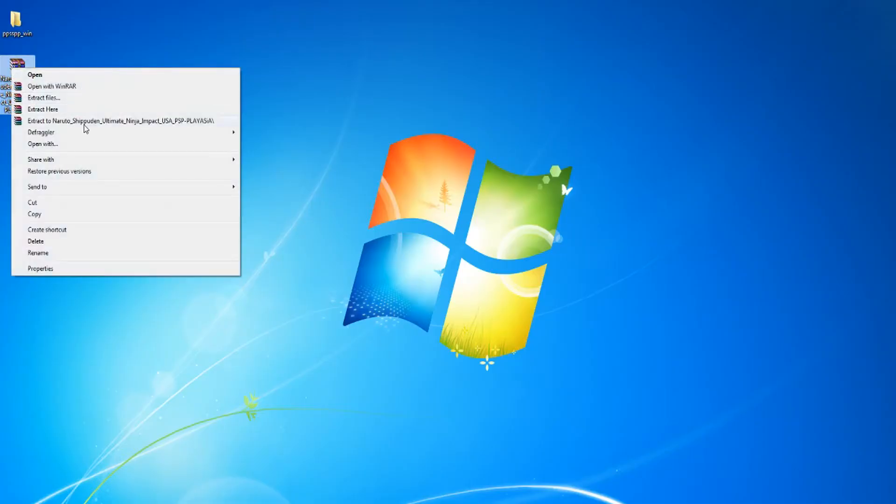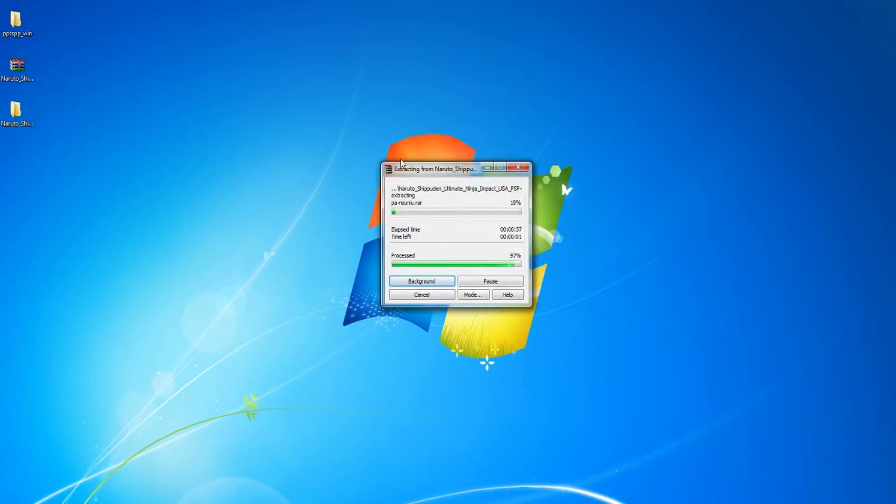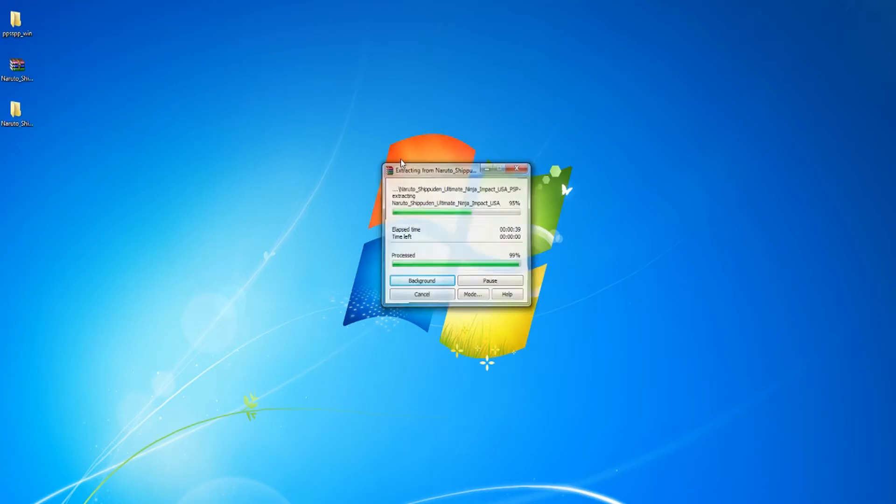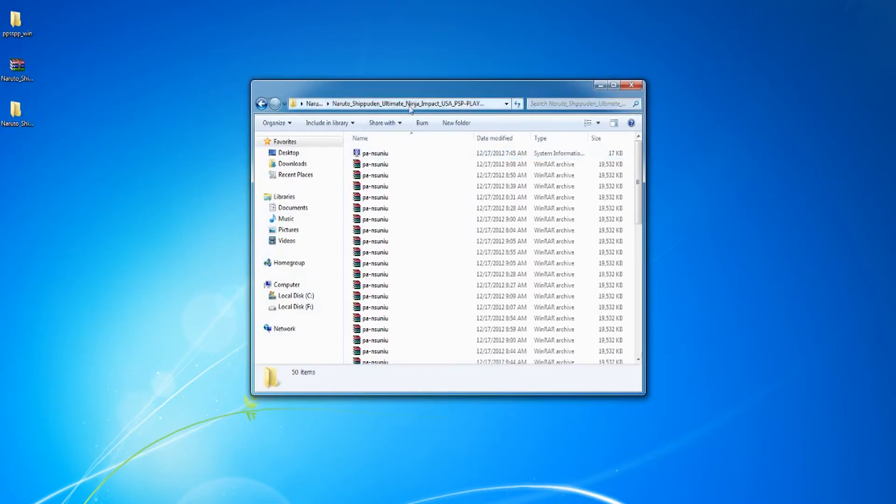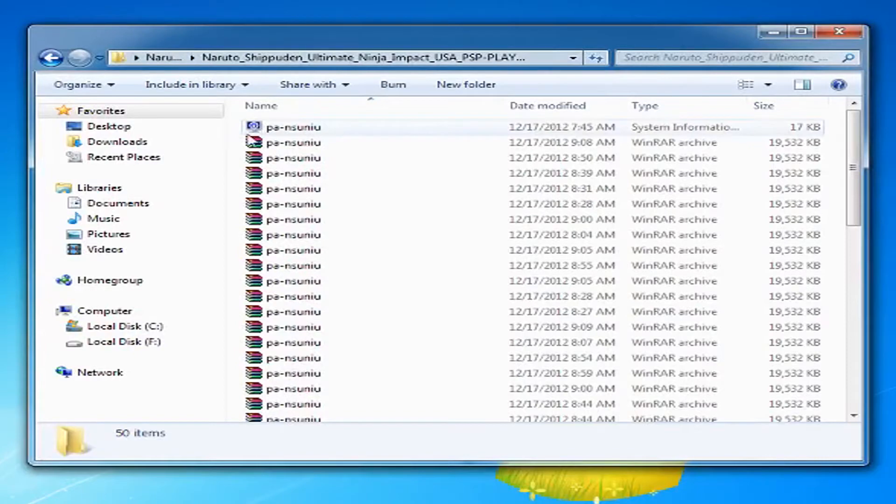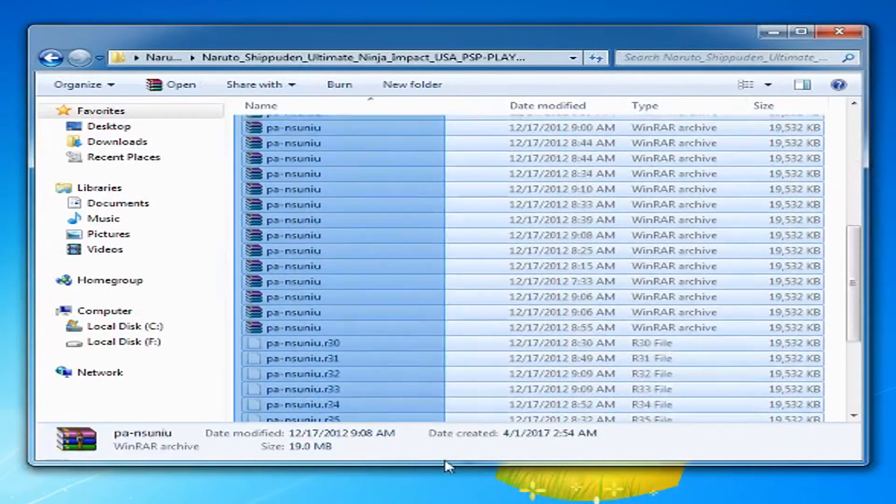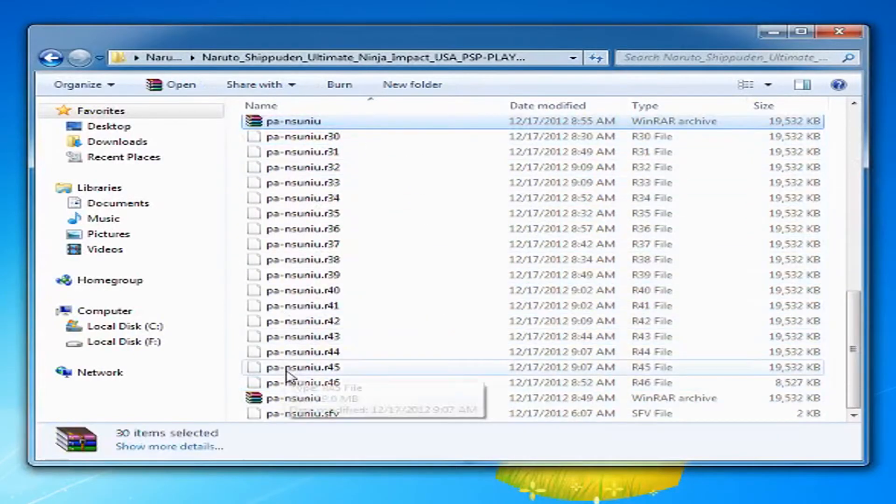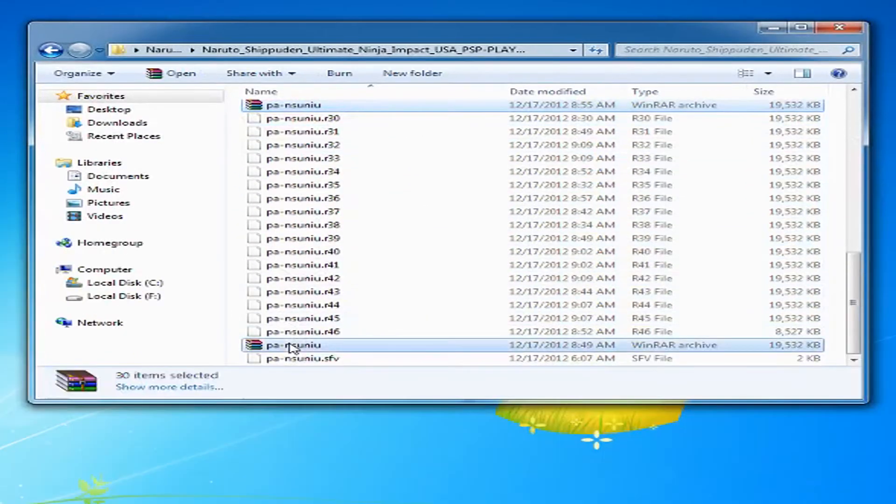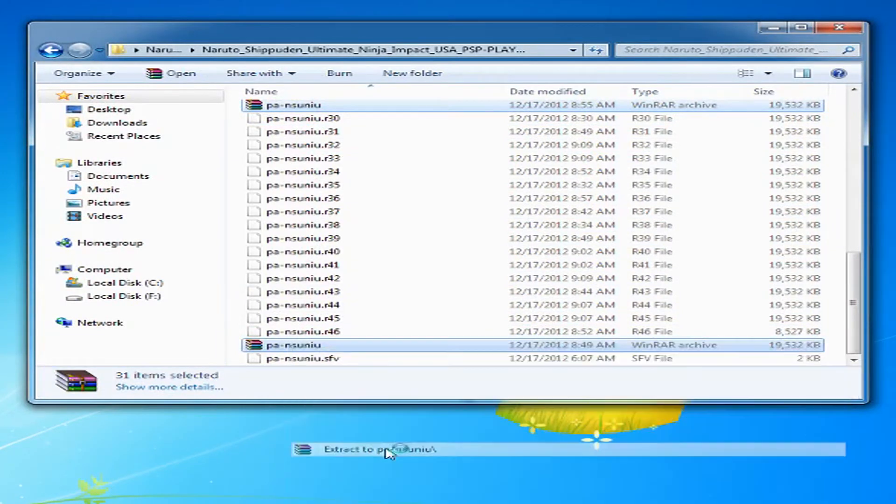Now, extract the game you just downloaded. Go into the folder after you extracted it, select all WinRAR files at the same time, and extract those to the same folder. This will give you the game ISO.